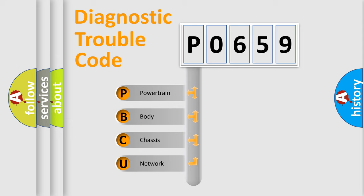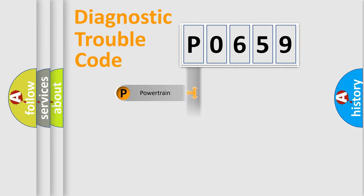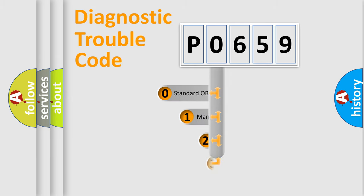We divide the electrical system of the automobile into four basic units: powertrain, body, chassis, and network. This distribution is defined in the first character code.